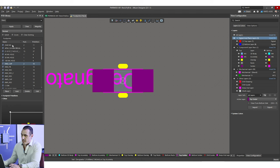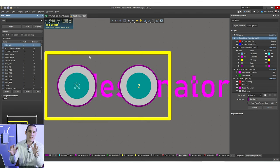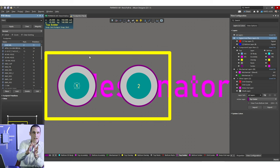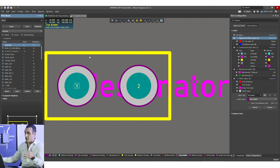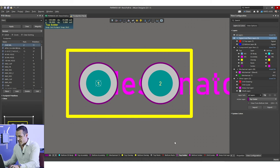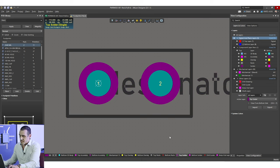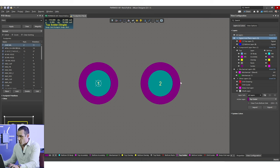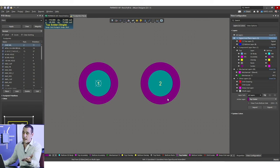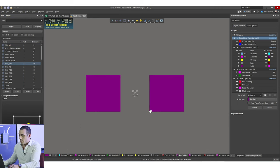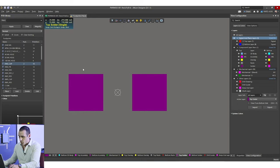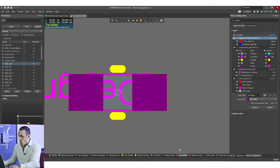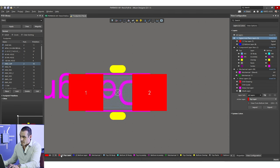The solder mask layers and the paste mask layers both define two things. First, the solder mask layer defines an opening in the solder mask where solder will be applied and then the component will be mounted to the PCB. This header has a solder mask opening set by default around the hole where you will mount the component. For this surface mount 0402 capacitor, the top solder is also defined around the pads so that it can mount to the PCB.